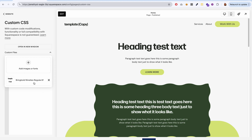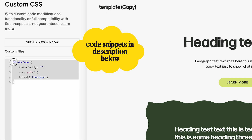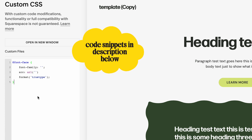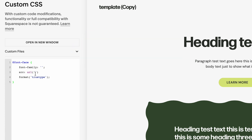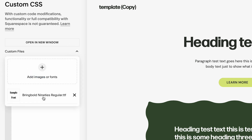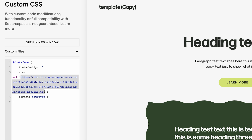Now that we have the font file uploaded to our website, we need to define this font file in our custom CSS code. I'm going to paste in some code — I'll put this code block in the description below so you can grab it from there, but you will have to modify it. Paste that into your custom CSS, position your cursor in between the quotations right next to 'src url', then go into the dropdown and click on the font file you uploaded. Squarespace will paste the entire link to that font file right where your cursor was.